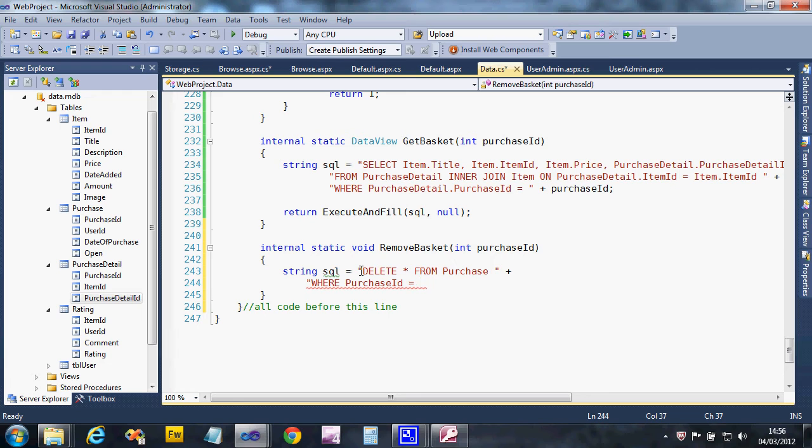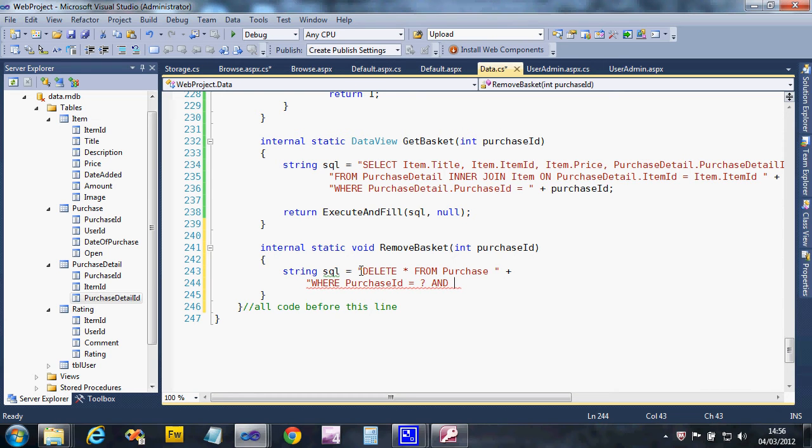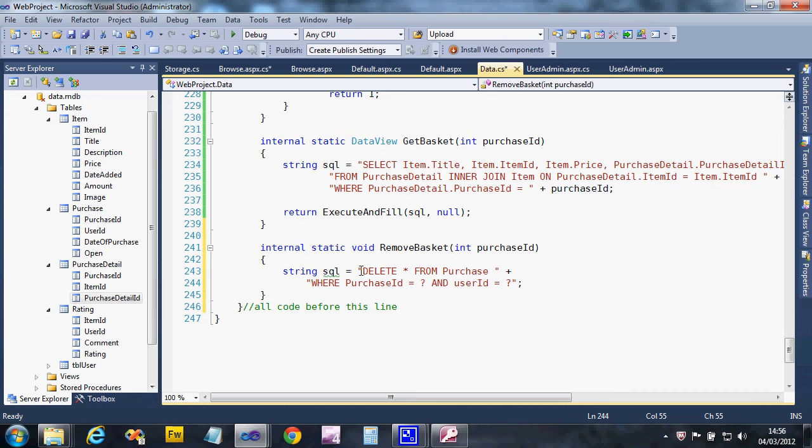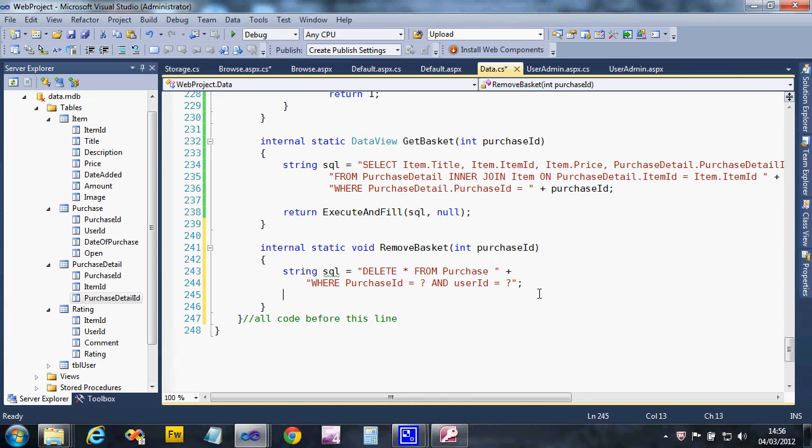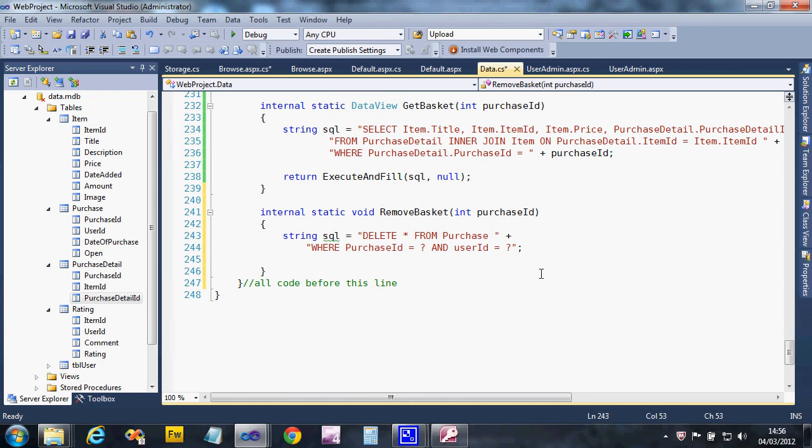Now as an added thing, I'm only going to let users delete their own, so I can actually do that by putting user ID equals. So I'll put a parameter in to pick up the current user. This will stop anyone dodgily deleting. If I want to give admin functions later, I'll have to use a different query just for an admin to delete stuff, but I don't want a general user guessing a user ID or anything like that.